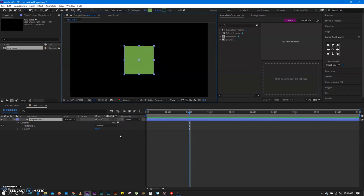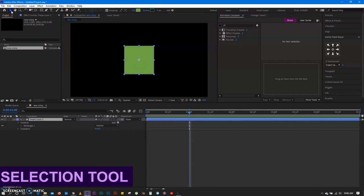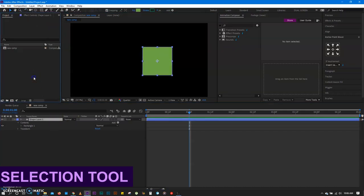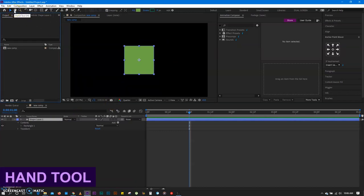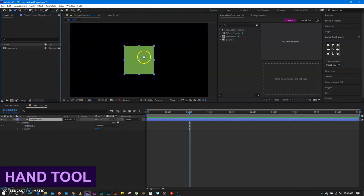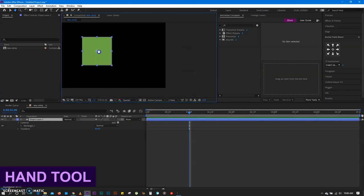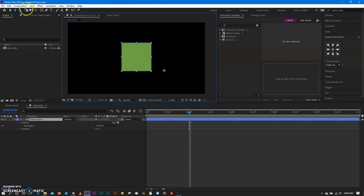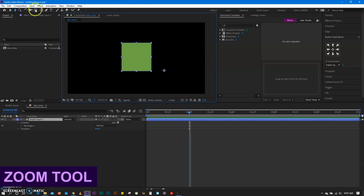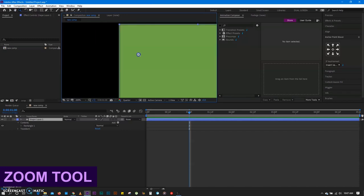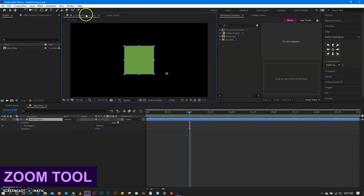Let me run you through a couple of tools and icons. All the way here you have home — this takes you back to the opening screen where you have new project and open project. This is your selection tool — select objects, move them, select layers. This is your hand tool, which allows you to move the entire screen in case you want to focus on something. And we have the zoom tool — when you hold click, you can zoom in, but when you hold alt, you can zoom out. And then you have the rotation tool, camera tool, hand behind tool, pen tool, text tool.